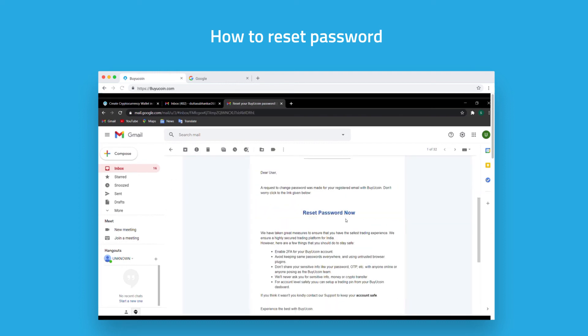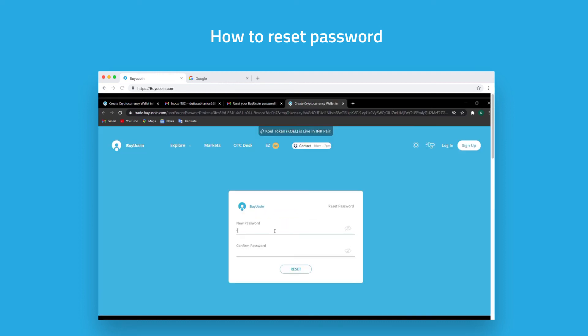Enter your new password, re-enter it, and click on reset.